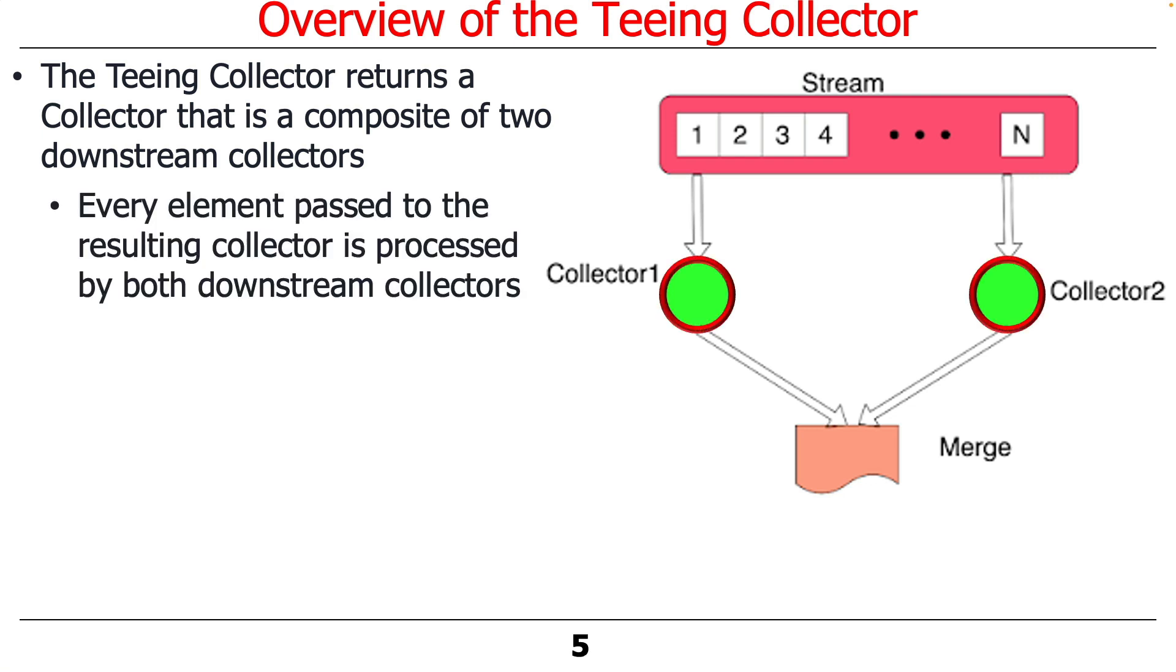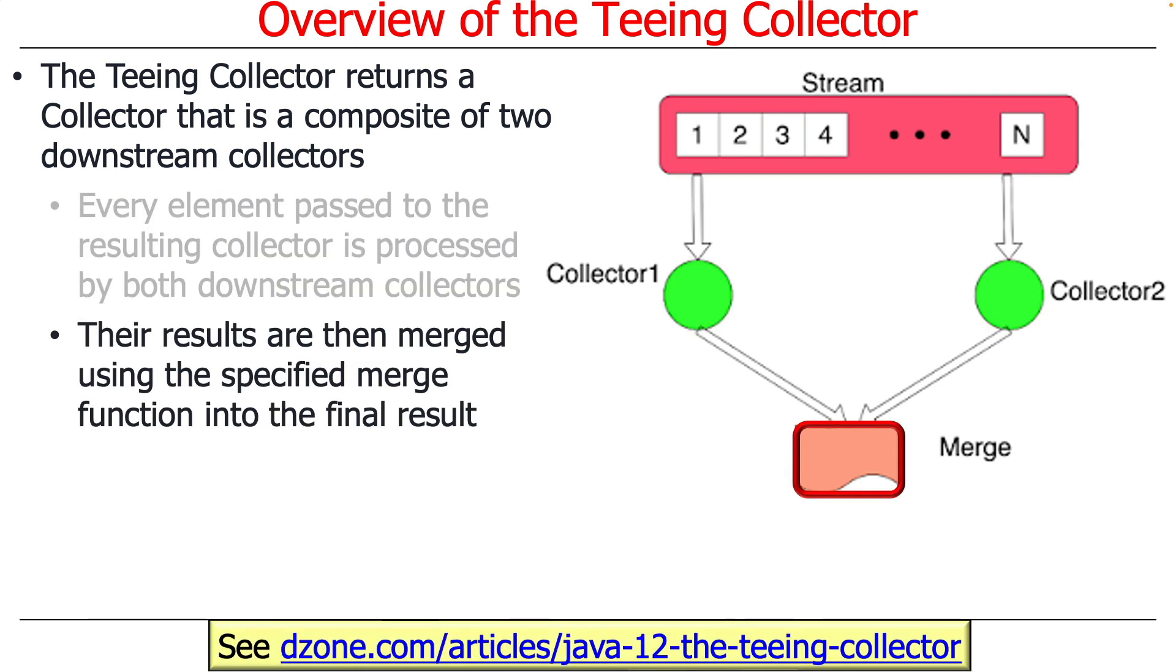So every element that's passed to the final collector is processed by both of the downstream collectors, and then the results are merged using the merge function that's presented here as one of the parameters to the teeing collector.